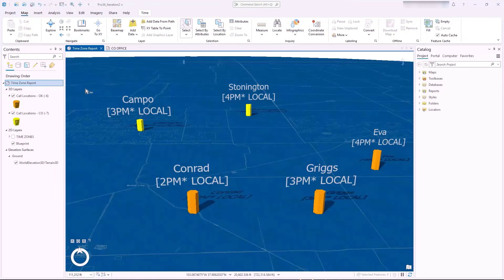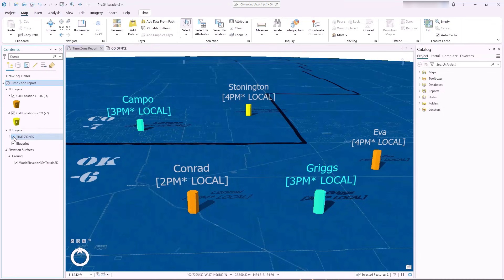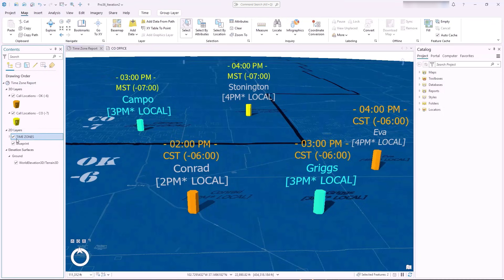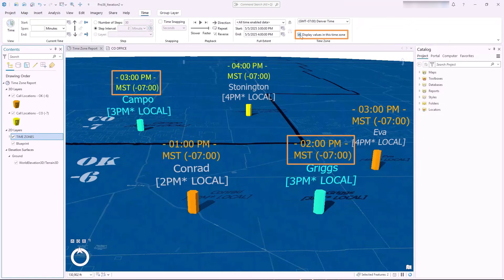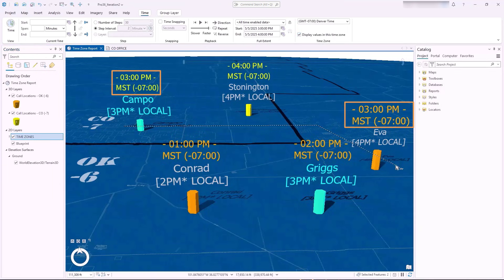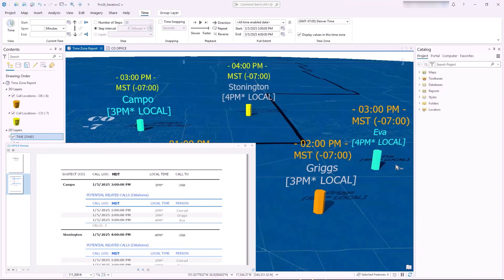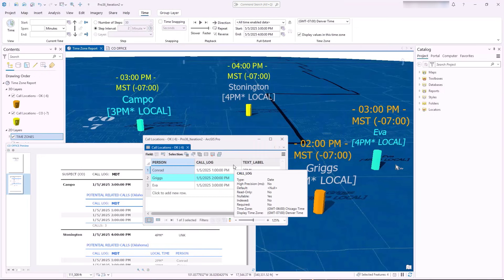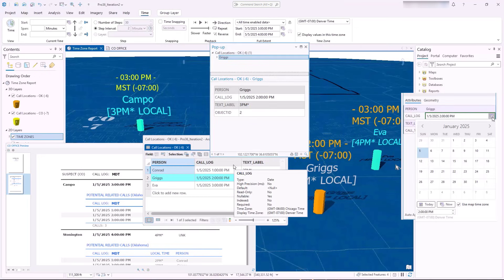Date and time values may seem simple until time zones are included. We can now transform all time zone-aware values in a map into a single time zone. Much like spatial transformations, temporal transformations make it easier to do comparisons and proximities in time. Values are updated everywhere, including in labels, reports, tables, popups, and editing using the calendar control.